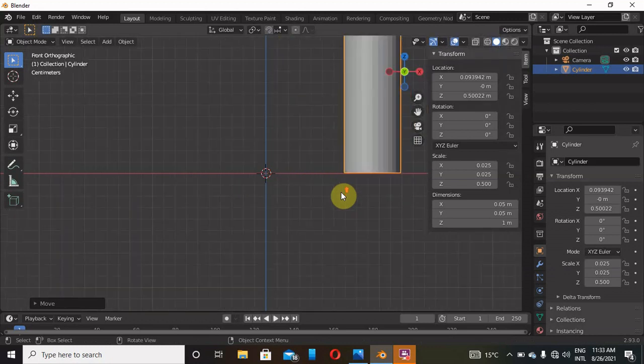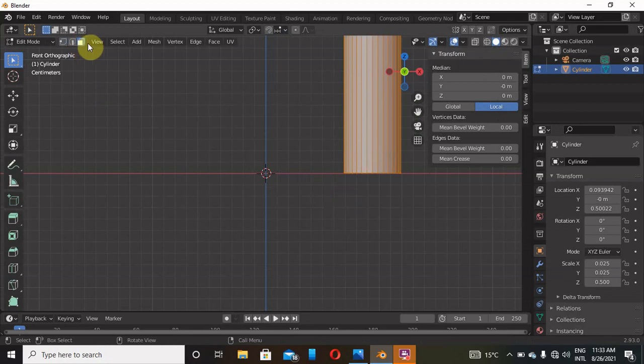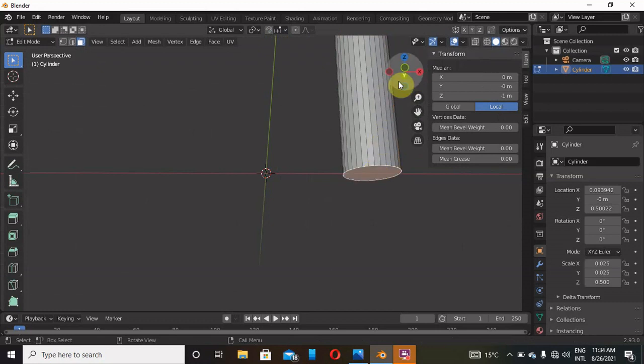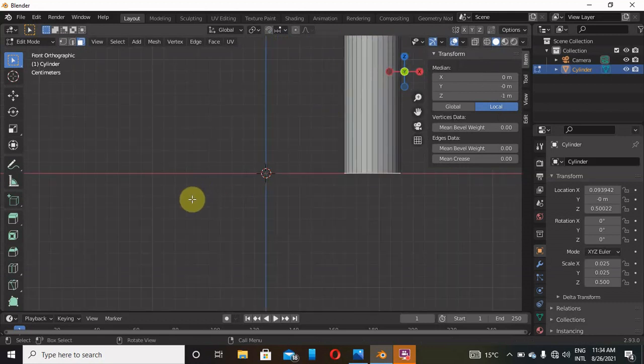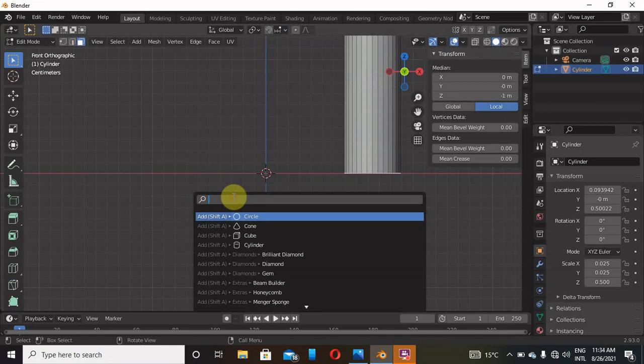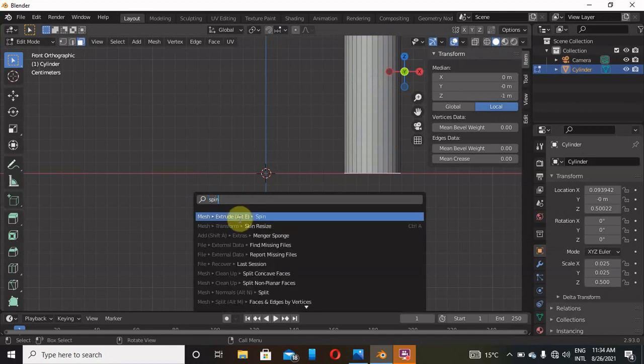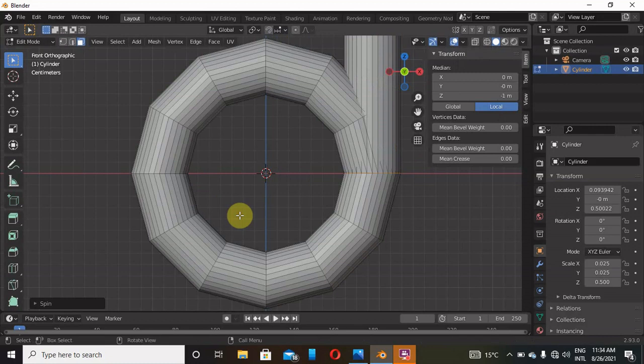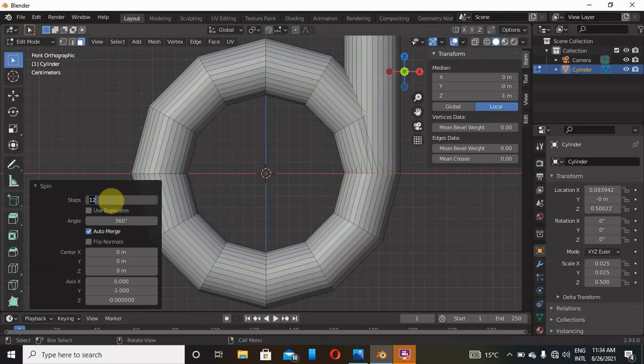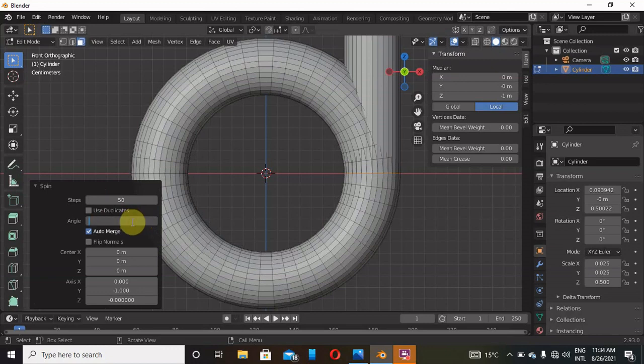Now what we'll do next is go to Edit Mode, face select. Click on this button, face like that. Go back to front of the graphic and then click F3. We are going to use a spin tool, so type 'spin'. On spin we are going to use steps of around 50 to make it more smooth, and then an angle of 220 degrees is enough like that.